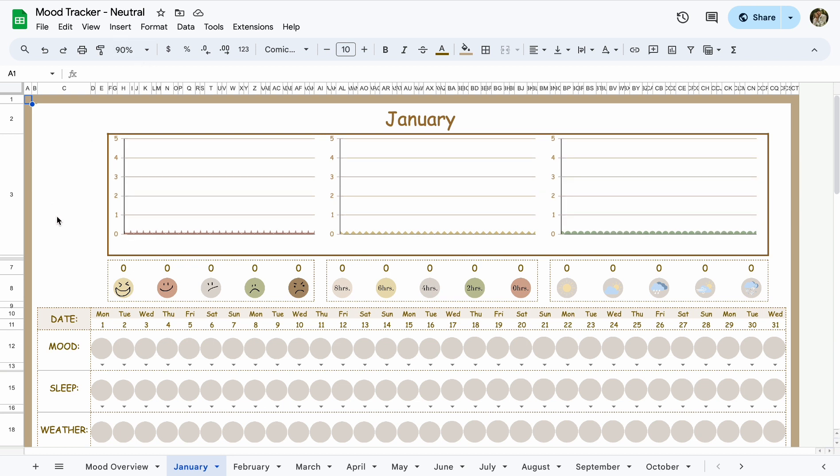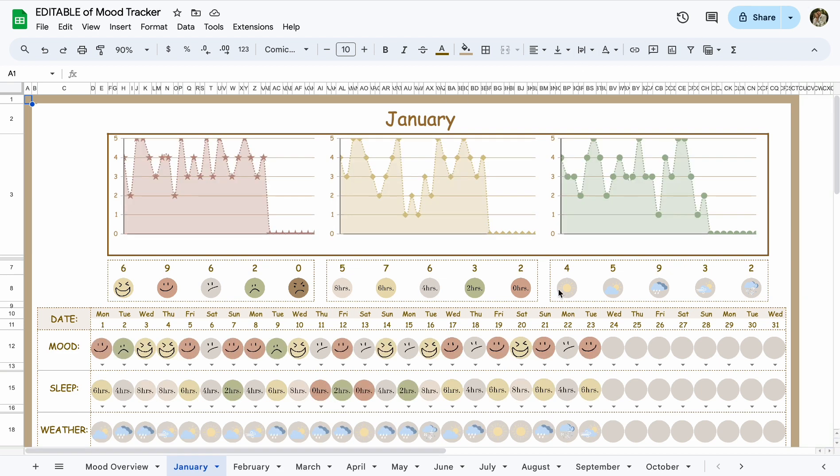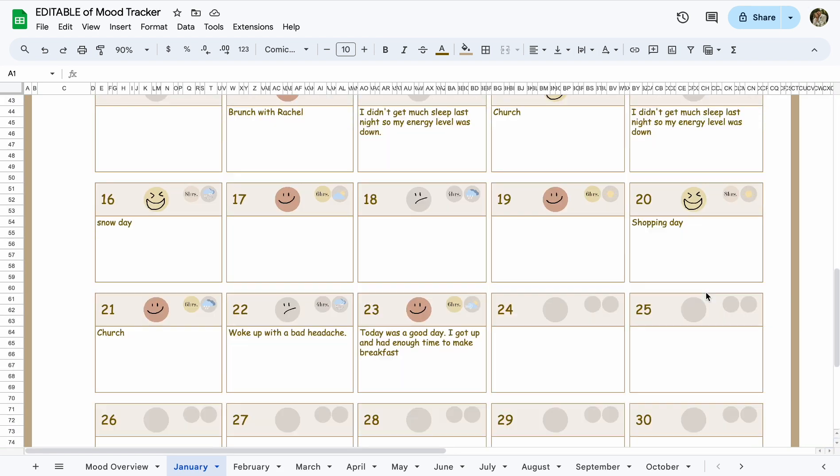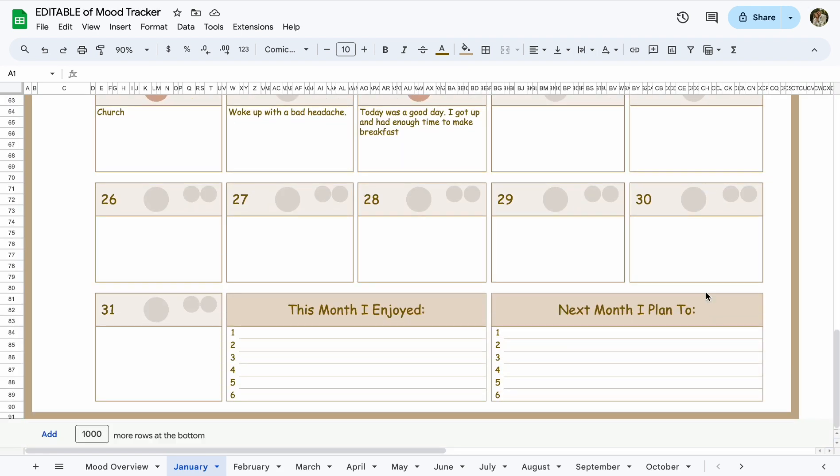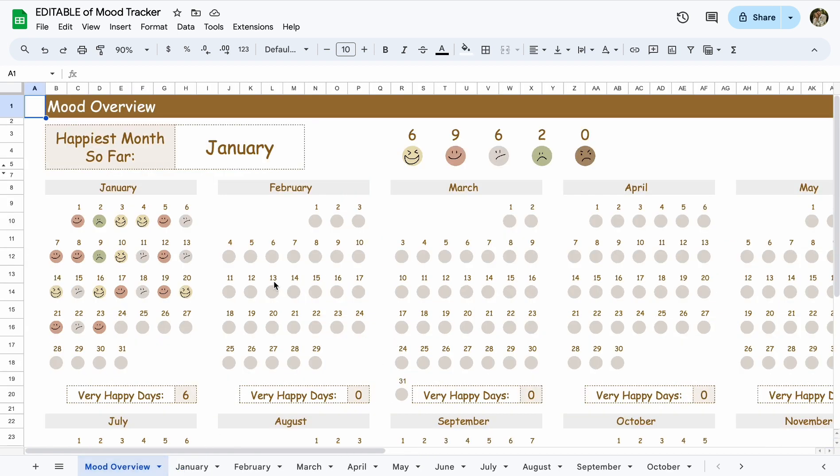It's looking a little blank because we don't have any data in here. Once we do start putting data in here, it's going to look more like this. I put some data in here to kind of show you what it looks like.